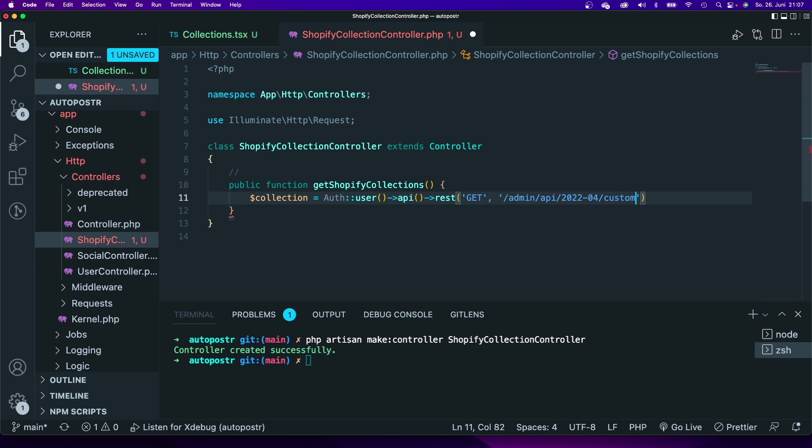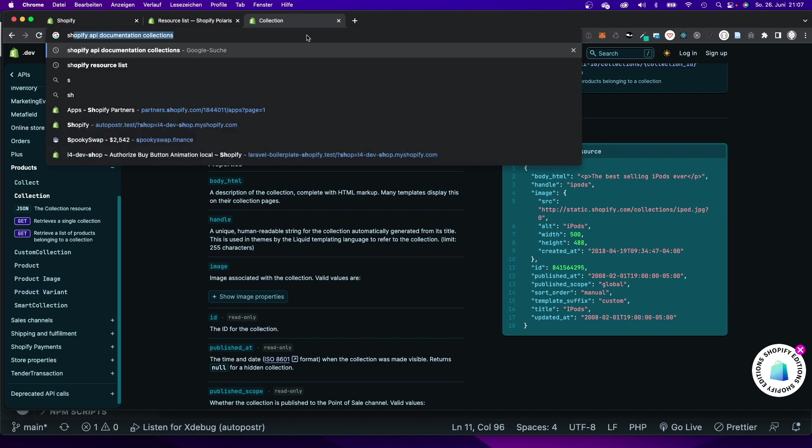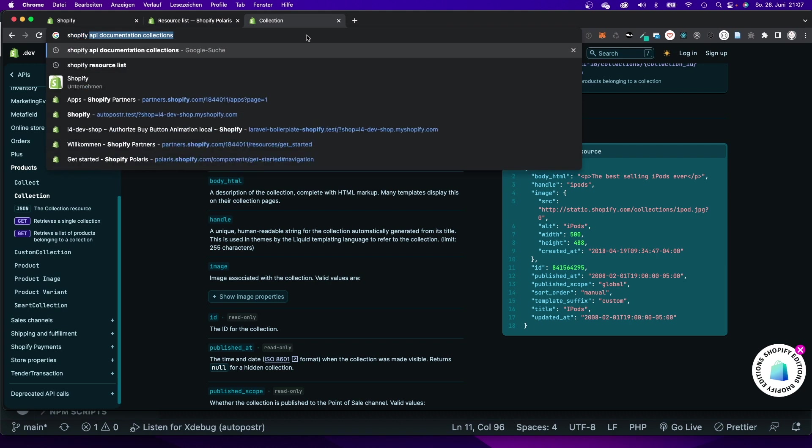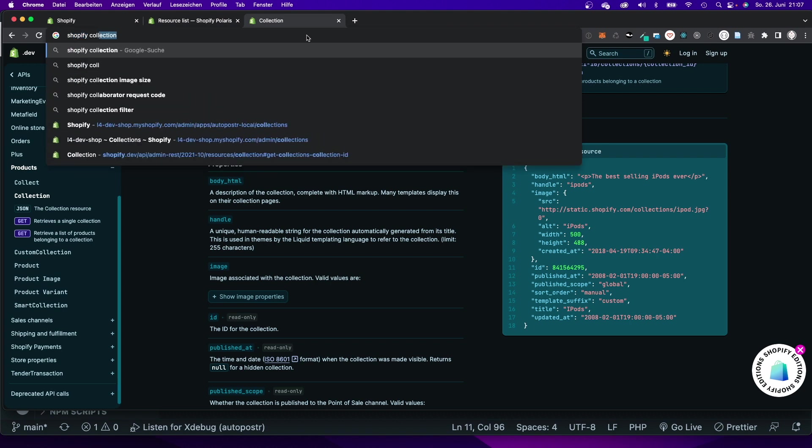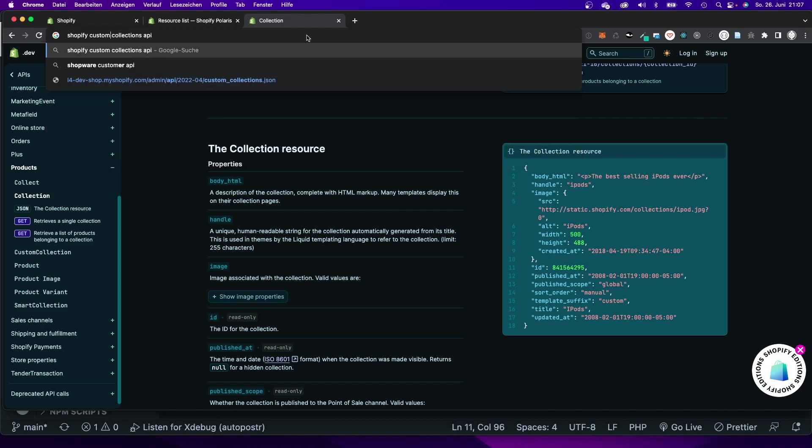If you're not sure where to get that URL from, that's very easy. All you have to do is go to Google and type in Shopify, for example, collections API. In my case I need the custom collections API.